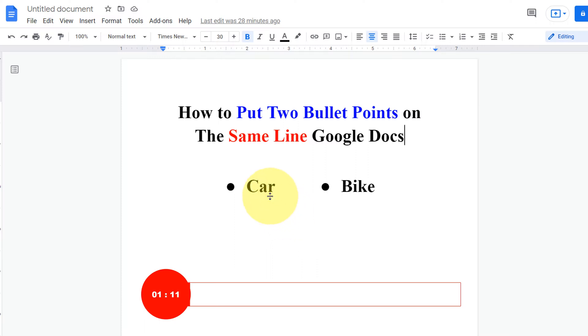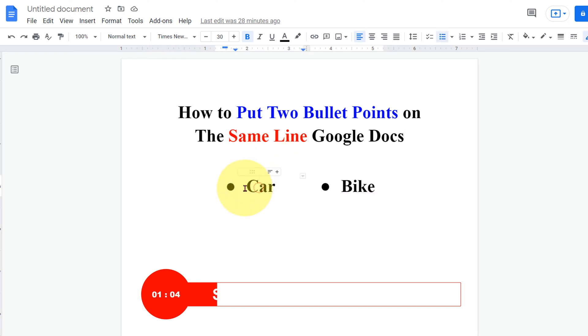In this video you will see how to put two bullet points on the same line in Google Docs. There is one trick to side by side these bullet points. Let's get started.